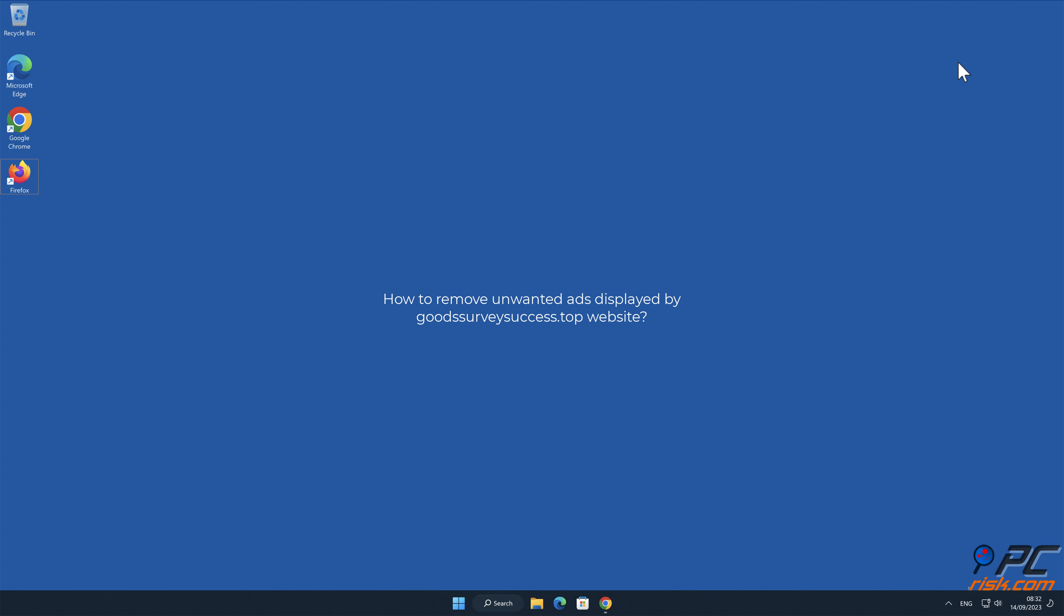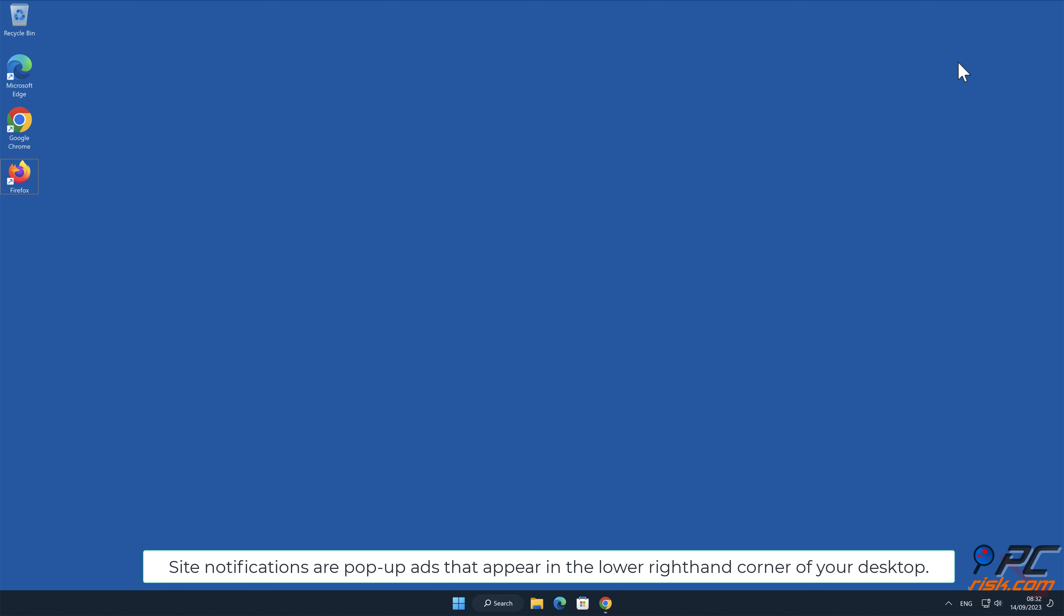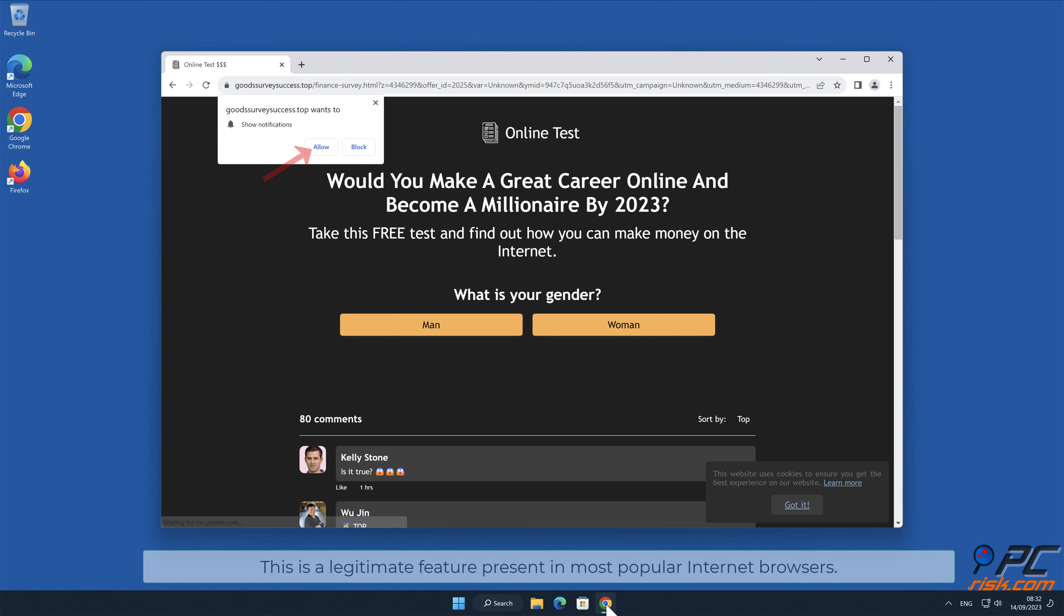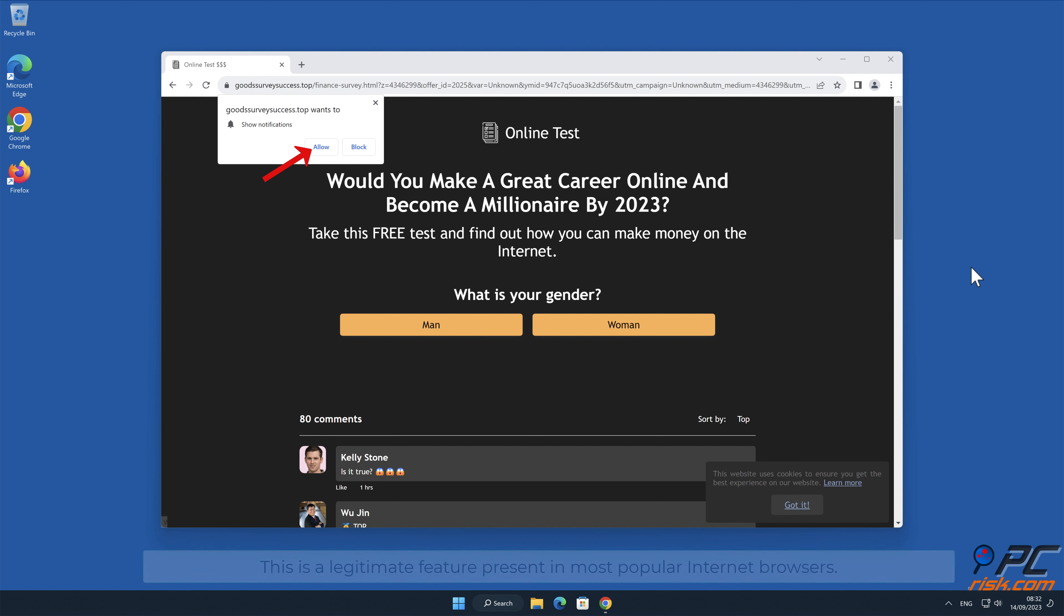In this video we will show you how to remove unwanted ads displayed by Goods Survey Success.top website. Site notifications are pop-up ads that appear in the lower right-hand corner of your desktop. This is a legitimate feature present in most popular internet browsers.